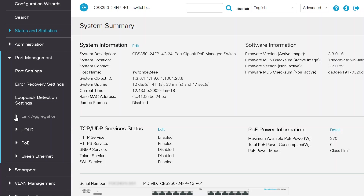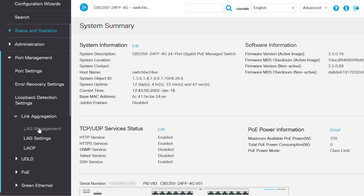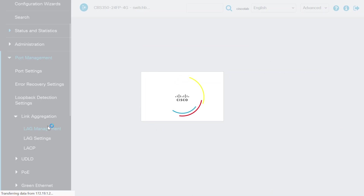Since two switches are usually connected for a LAG, be sure to check both devices. To start configurations on each switch, navigate to Link Aggregation and then LAG Management.